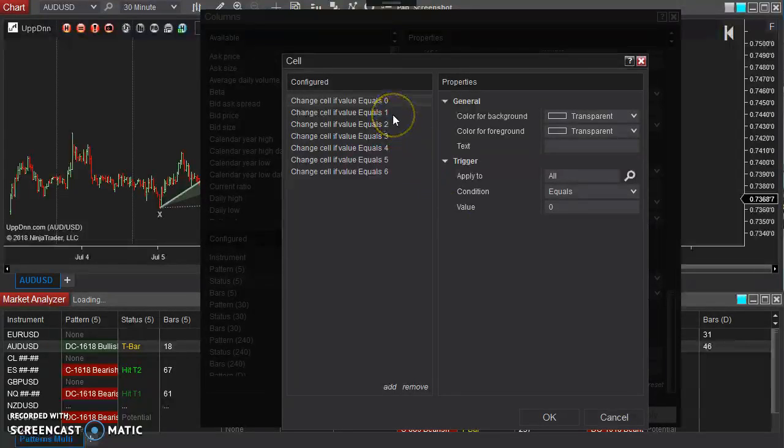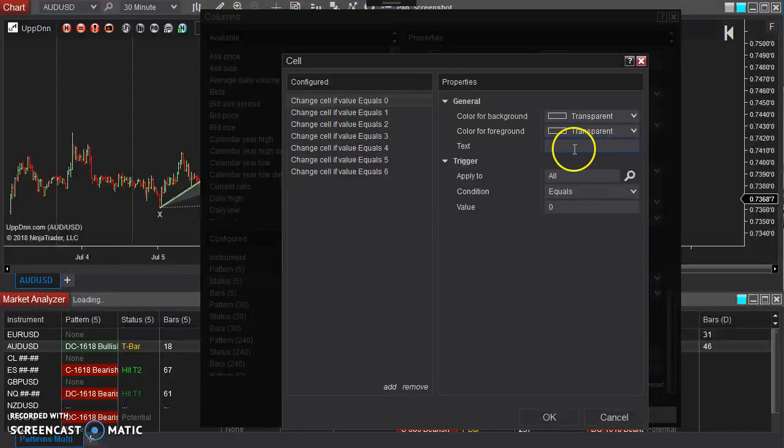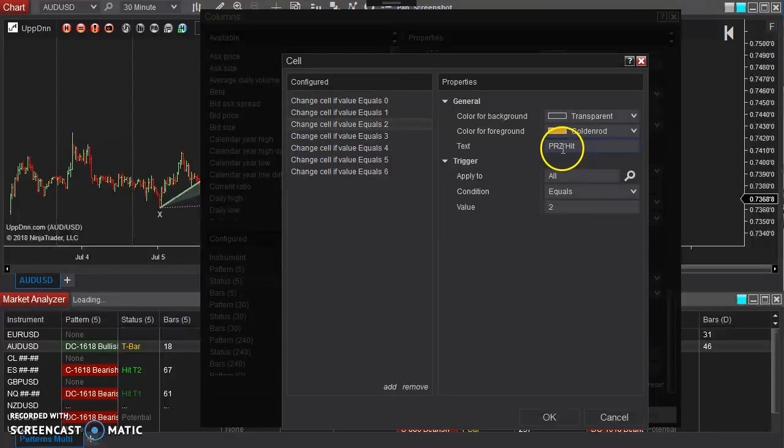So this is what's going on behind the scenes. If this is code 0, then there's nothing there. If it's code 1, potential pattern, code 2, code 3,